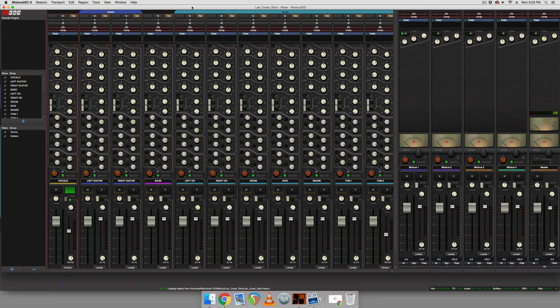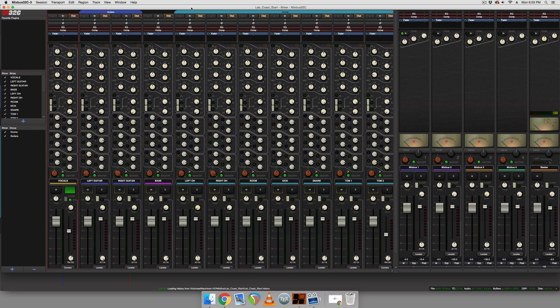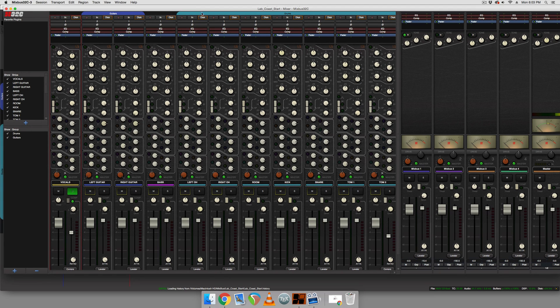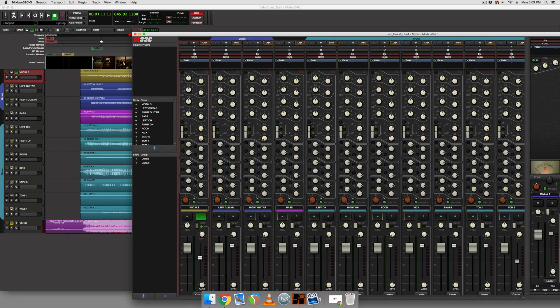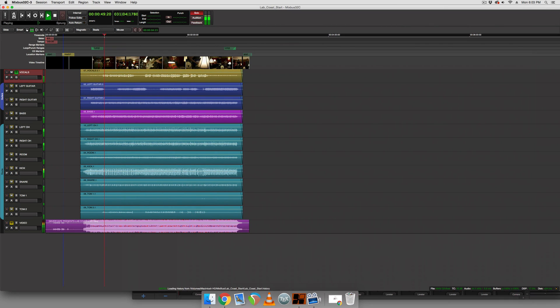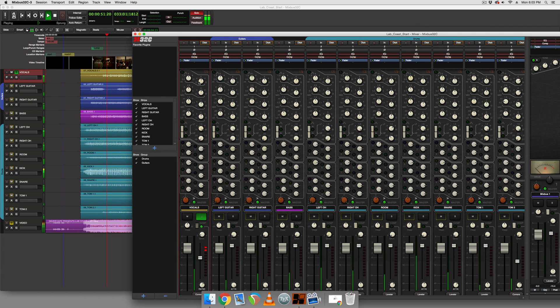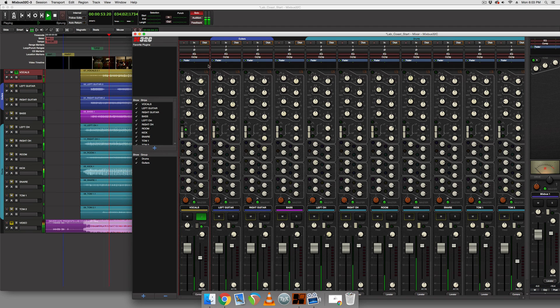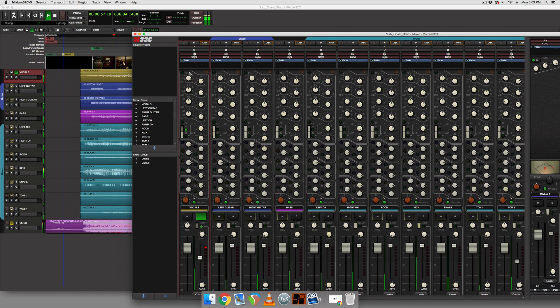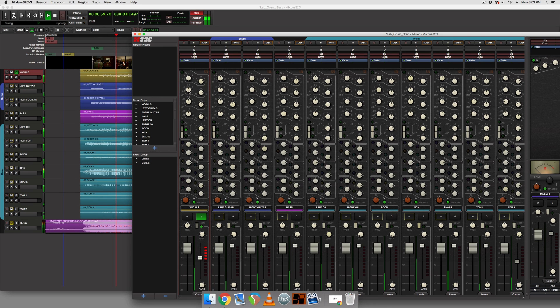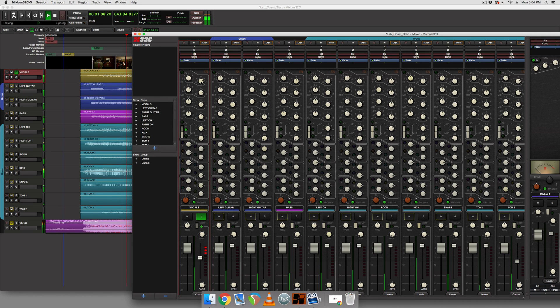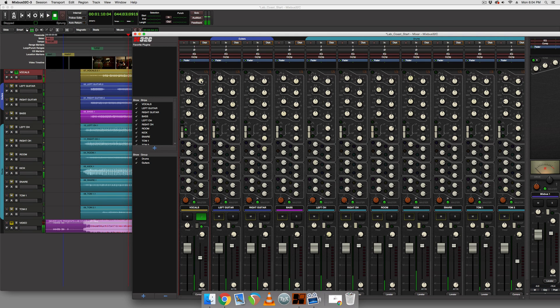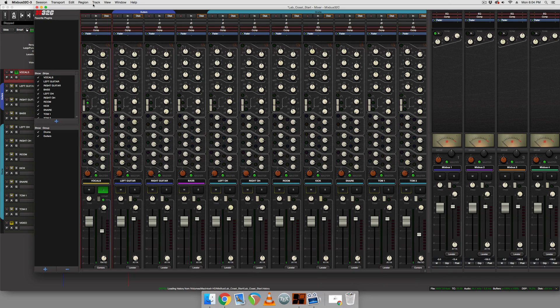Okay. So now that we have these vocals compressed, let's add some sparkle to them or presence. And there's two ways we can easily do that. One way is we'll just play it back and we'll simply just EQ it.